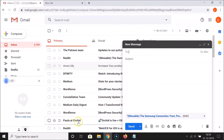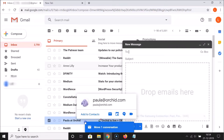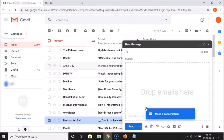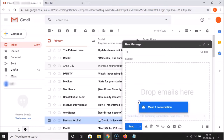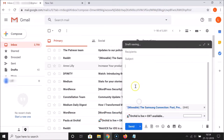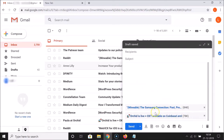Let me drag this other email over here and drop it into this window. You can see it's attaching and it's now attached.